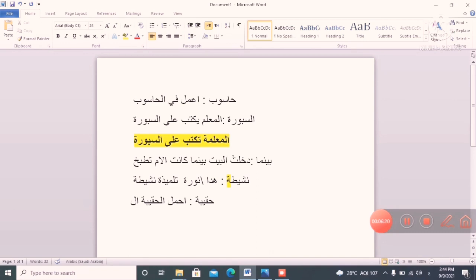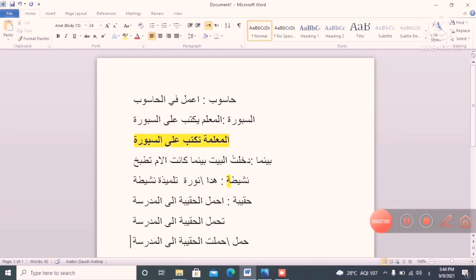'Ahmilu al-hakibata ila al-madrasa' — I carry the bag to the school. You can also say 'tahmilu al-hakibata.' The verb always comes first. You can also use past tense: 'hamala' means he carried, 'hamalat' means she carried — 'hamala al-hakibata ila al-madrasa.' So many ways to form a sentence in either present or past tense.